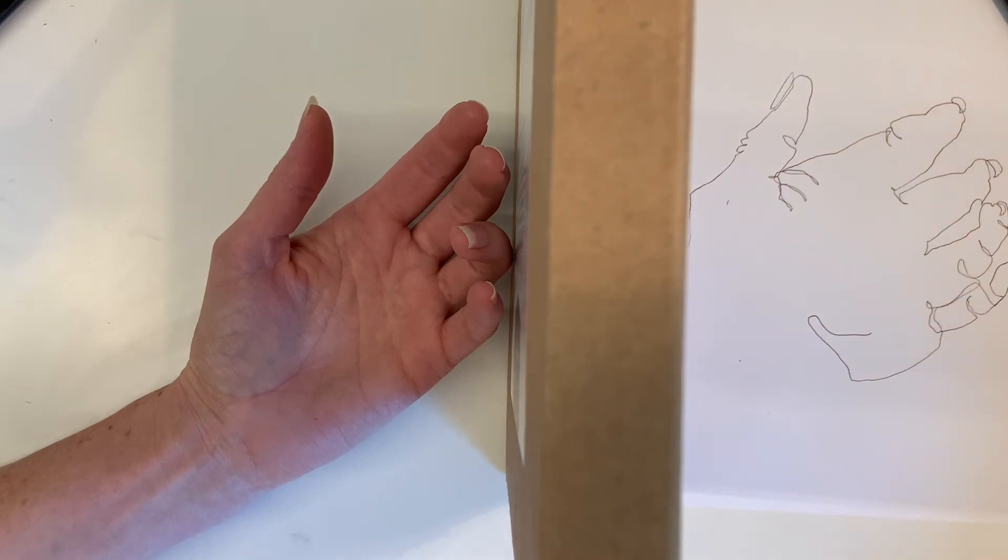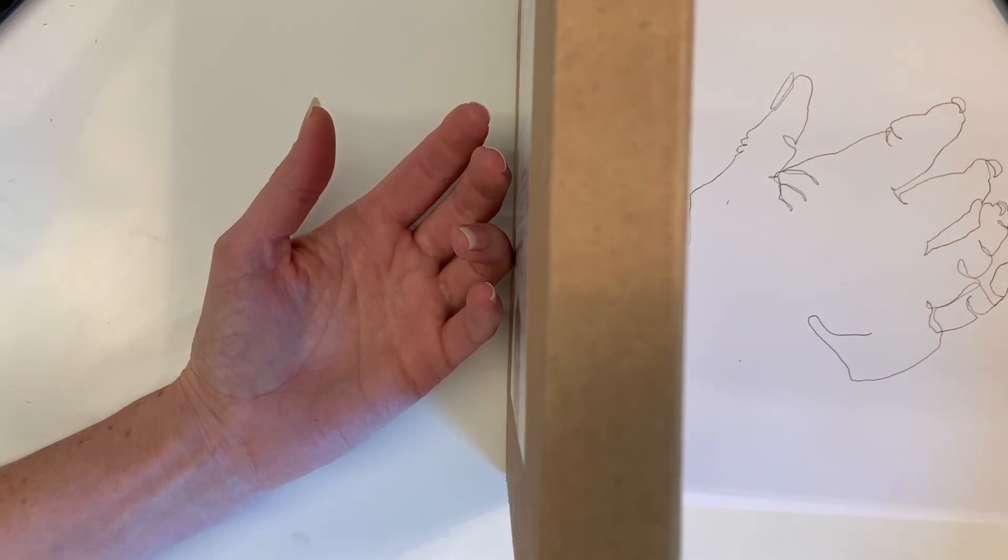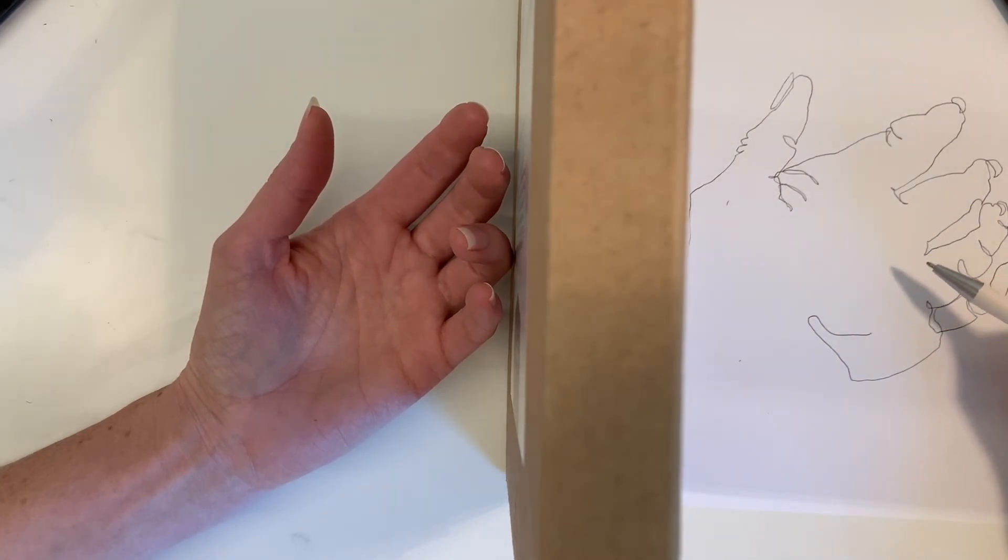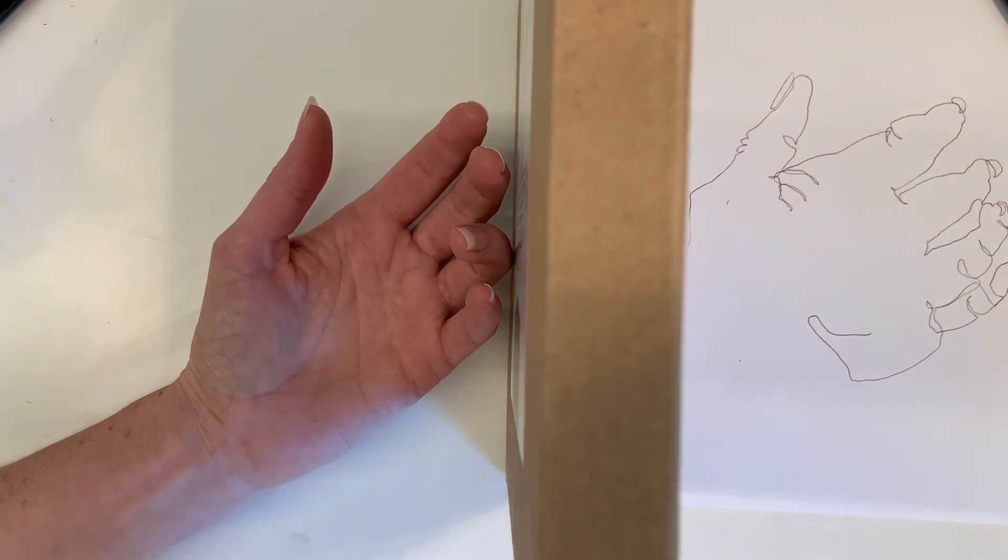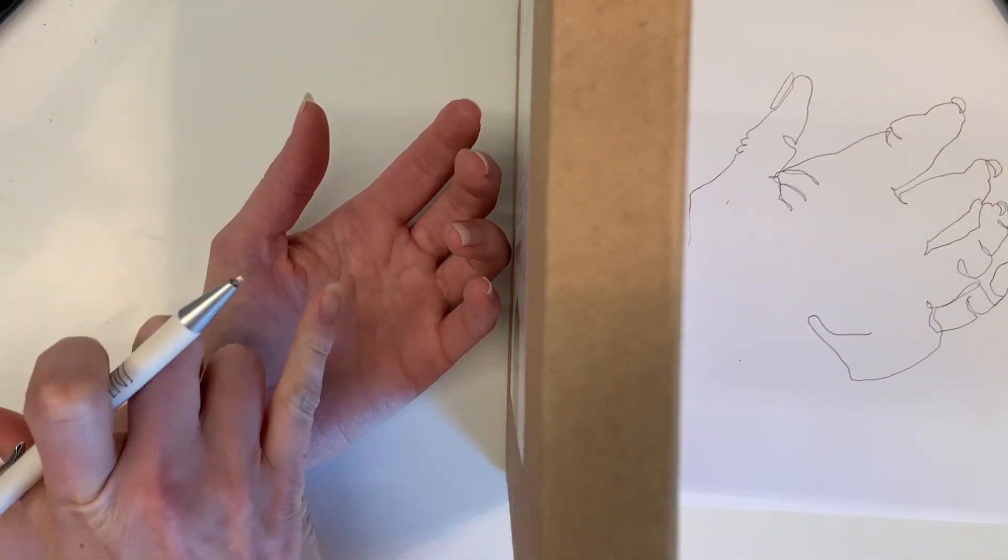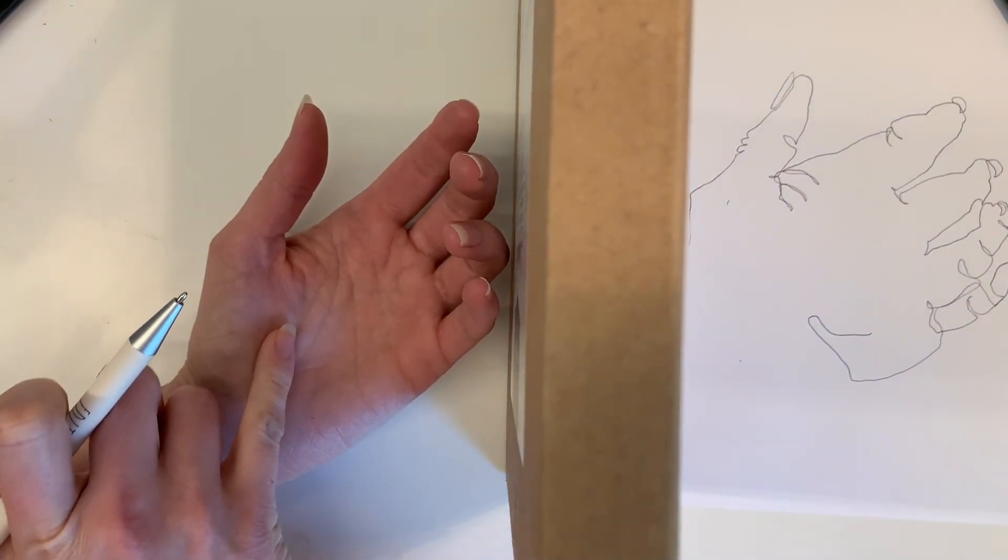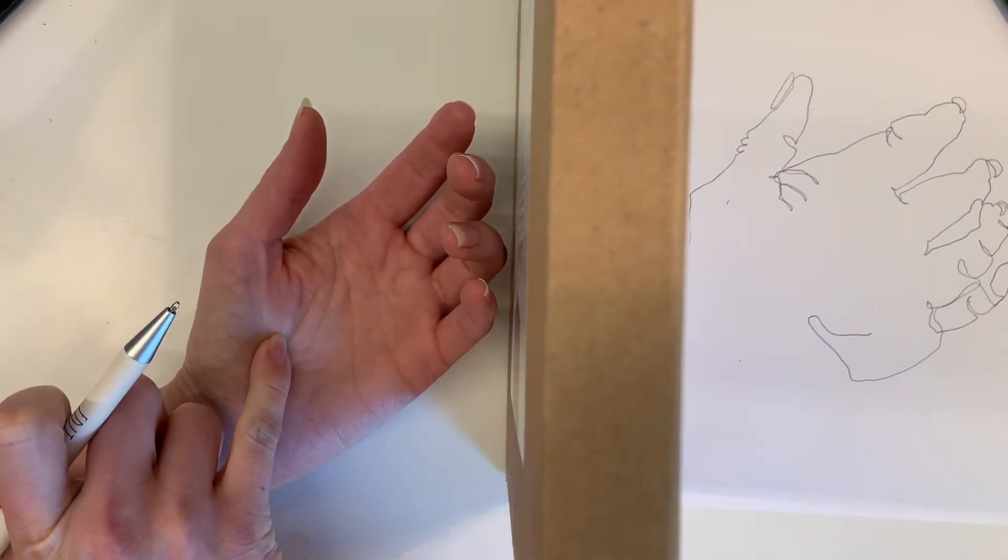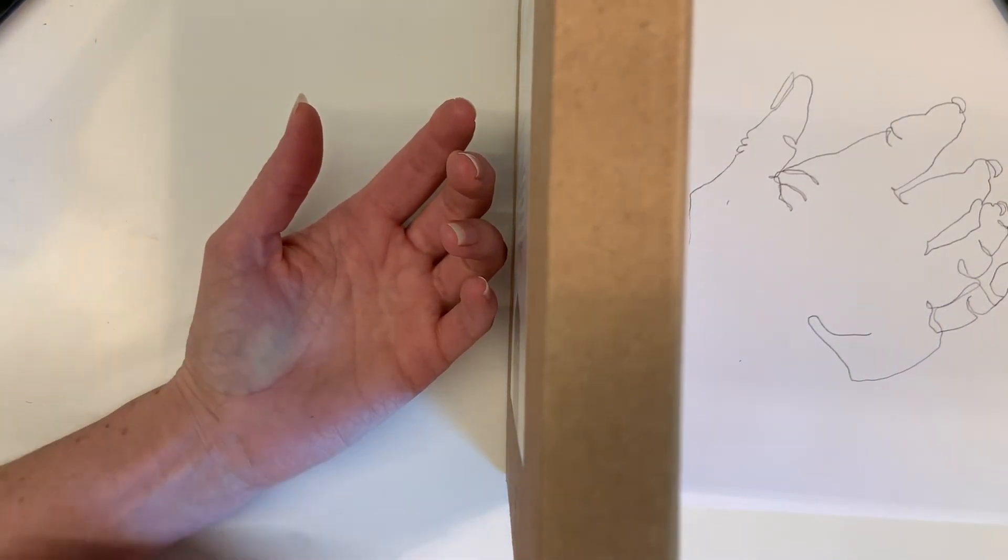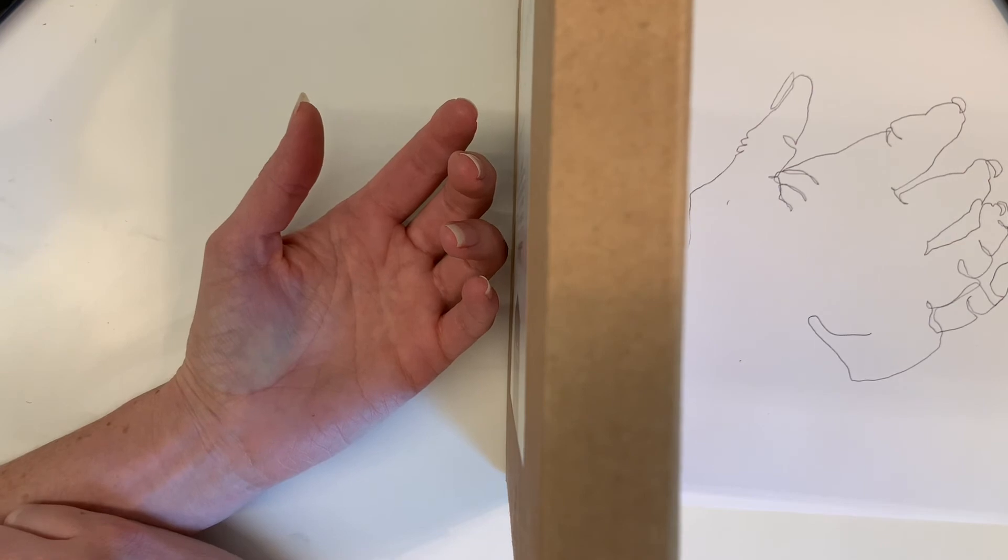Blind contour is a way to distract your brain from being so caught up on the final product that forces you to actually look at your picture with some intensity, in this case, looking at our hand.